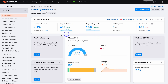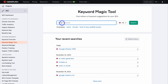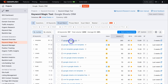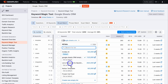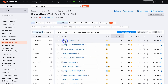Once inside SEMrush, navigate over to Keyword Magic Tool and click there. Type in your primary keyword - I'm going to type in Google Sheets CRM - then hit search. Under broad match, you can select the keywords you want to target. I'll click here and create a new empty list called Google Sheets CRM keywords, and that's going to add this first keyword to our keyword list.